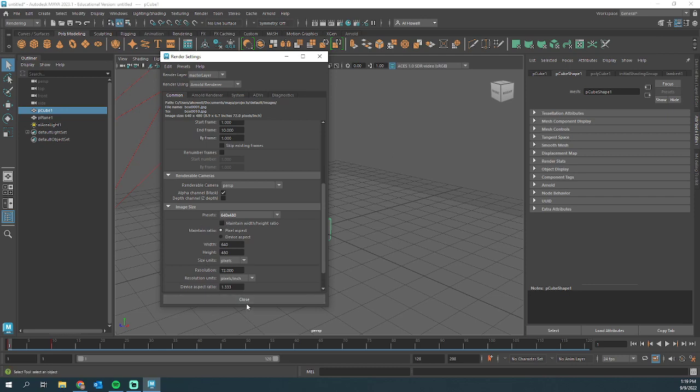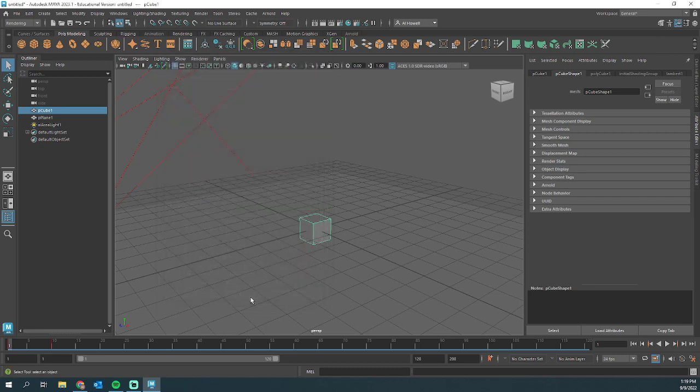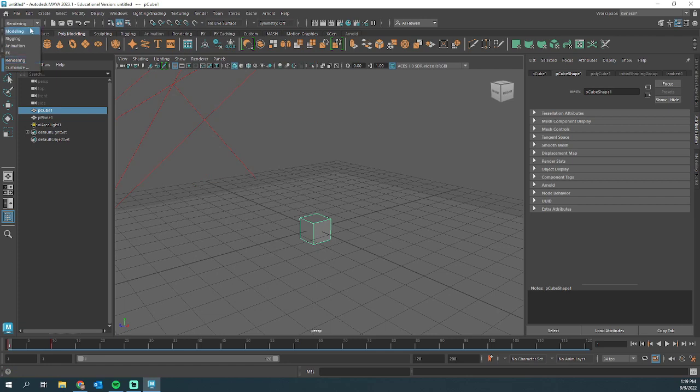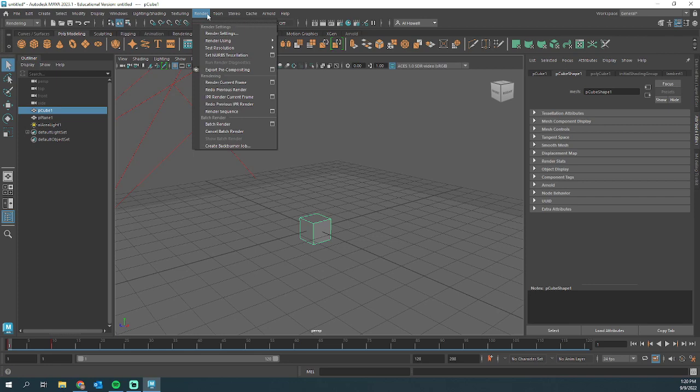After that's all done, I can close this. I am going to change this drop-down from modeling to rendering. This allows me to go up to render, down, and hit the option box for render sequence.